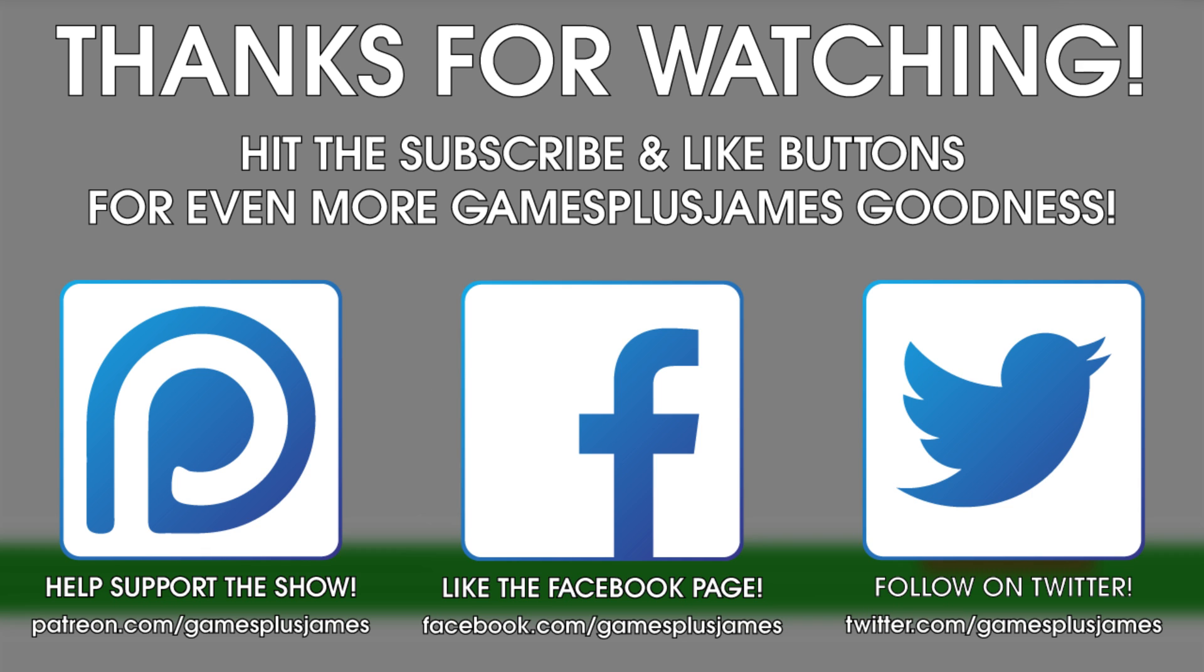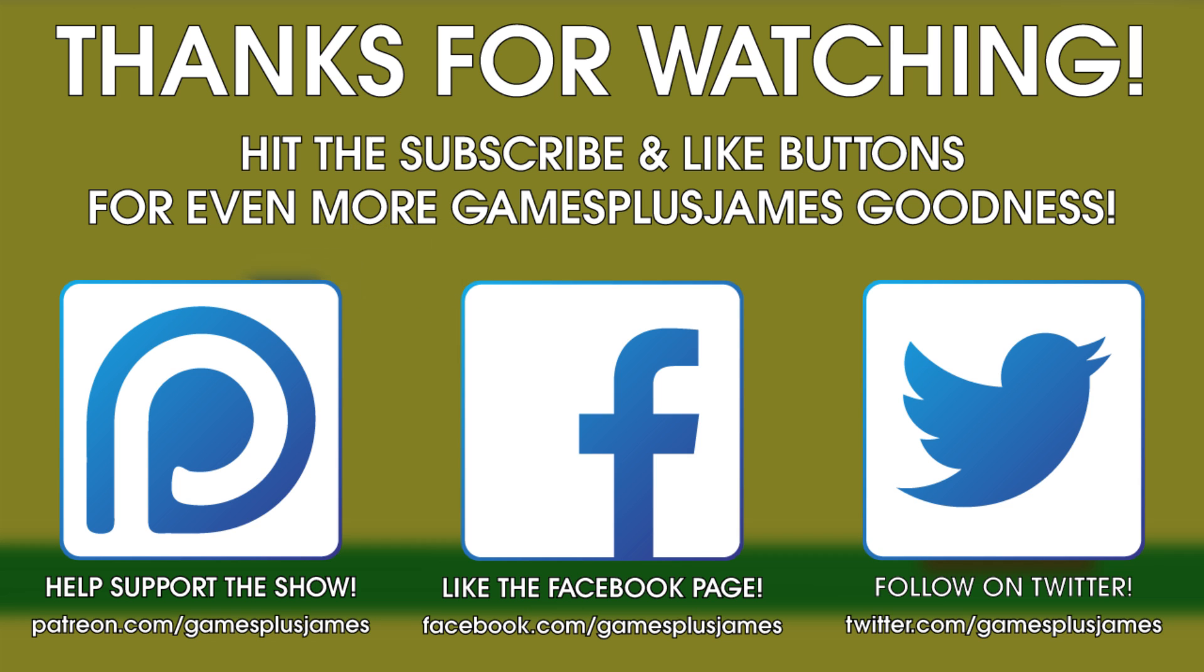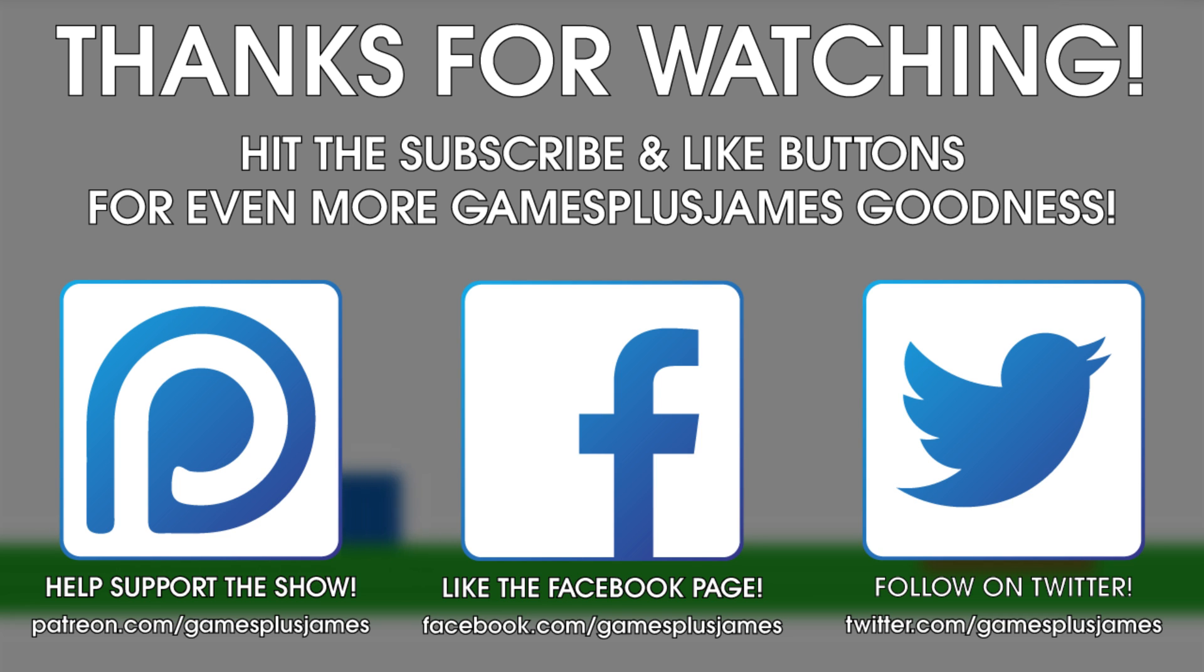Thanks for checking out this episode, and if you want even more GamesPlusJames goodness, make sure you hit those subscribe and like buttons. You can also find me on Twitter and Facebook by following the links on screen. If you want to help support the show, check out the Patreon page where you can get exclusive content in return for helping make the channel even better. Thanks for watching and stay tuned for more.